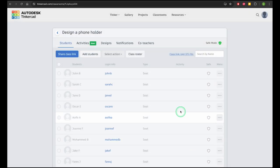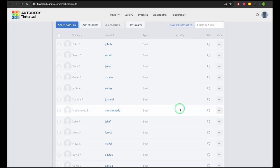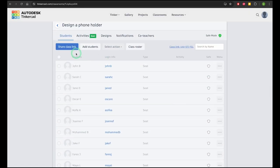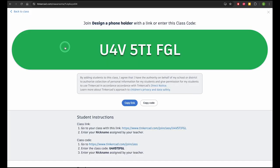Now you can share the class link to display on a screen for students, or add it to a shared student online space for them to access themselves.